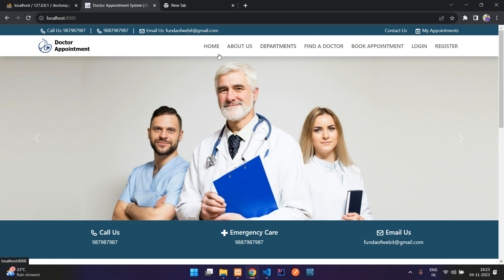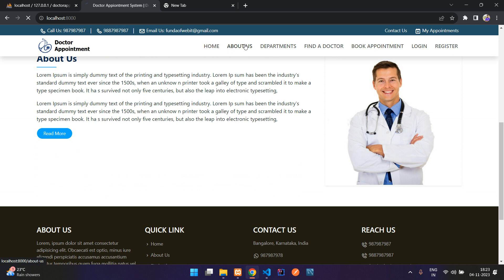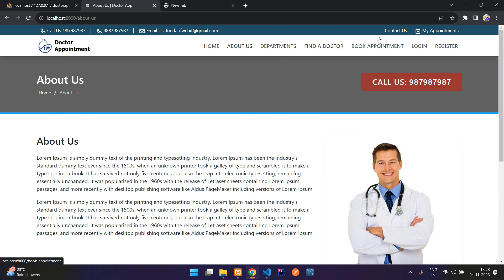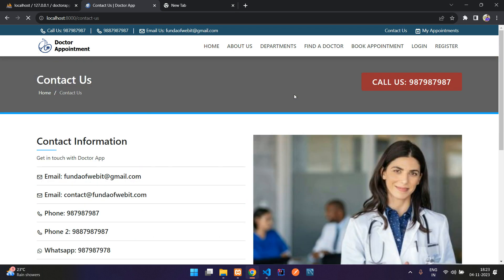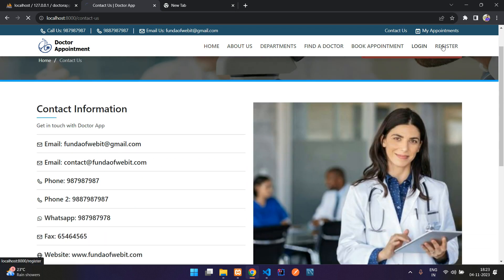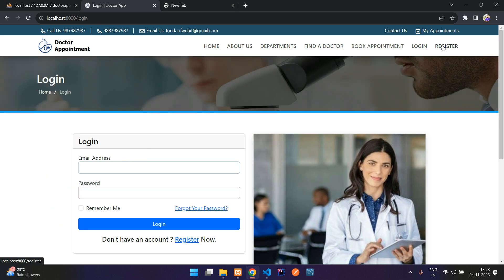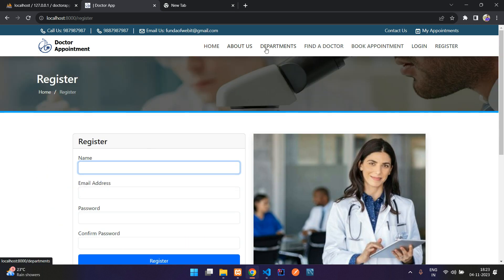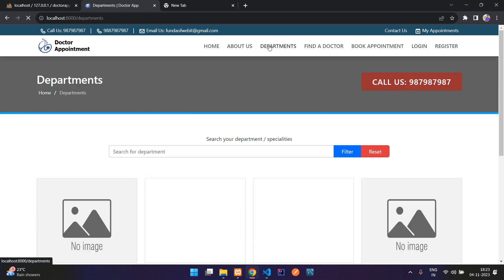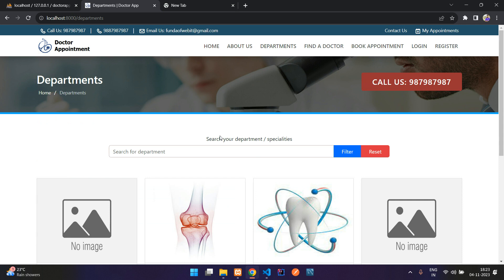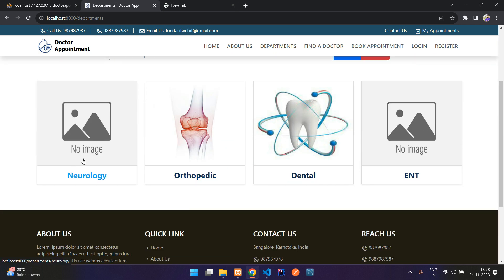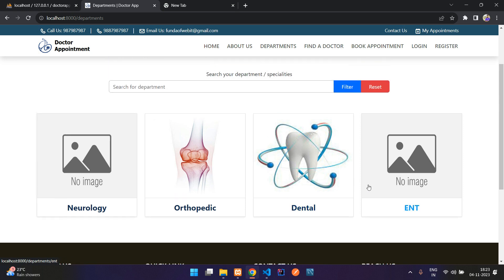Basically, as normal pages there is a home page, about page, contact us page, login and registration page. And here you can see the departments, which are about the hospital departments like neuro, orthopedic, dental, ENT and so on. If you want to add more, you just need to go to your admin dashboard and add them.